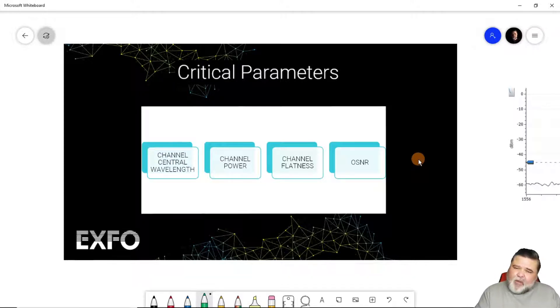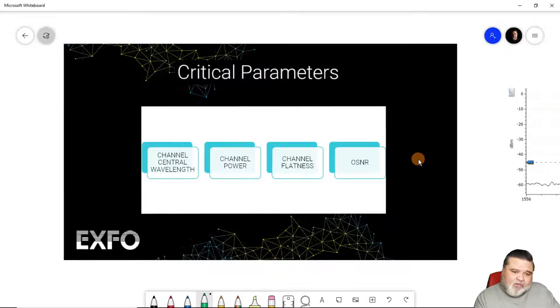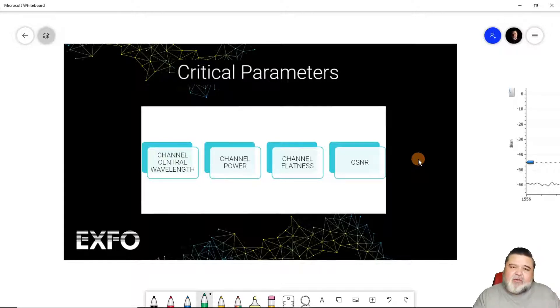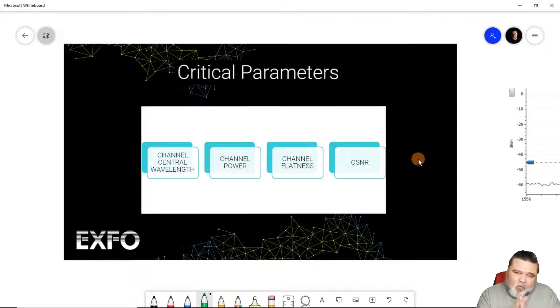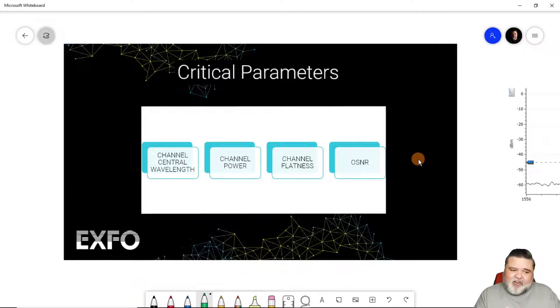If it gets outside of some of those parameters, we start getting into unacceptable drift. This is what we use central wavelength for, to verify that we are very close to that ITU channel and not drifting off of that.